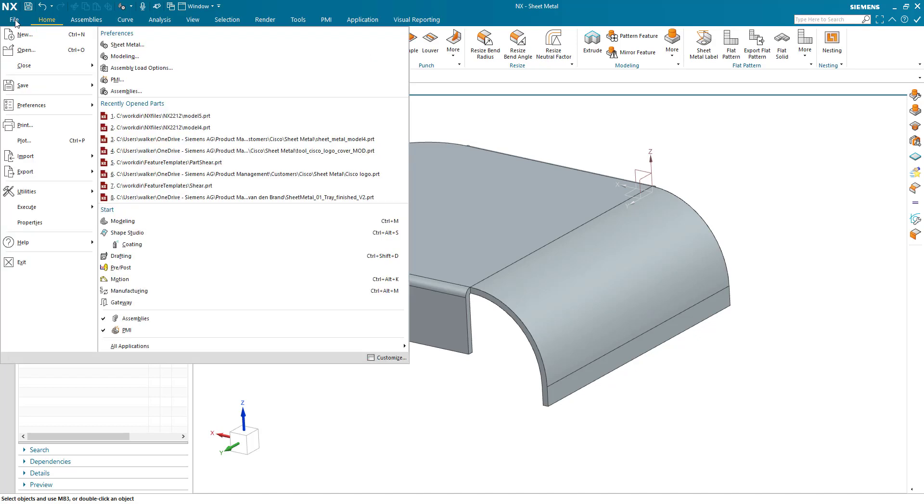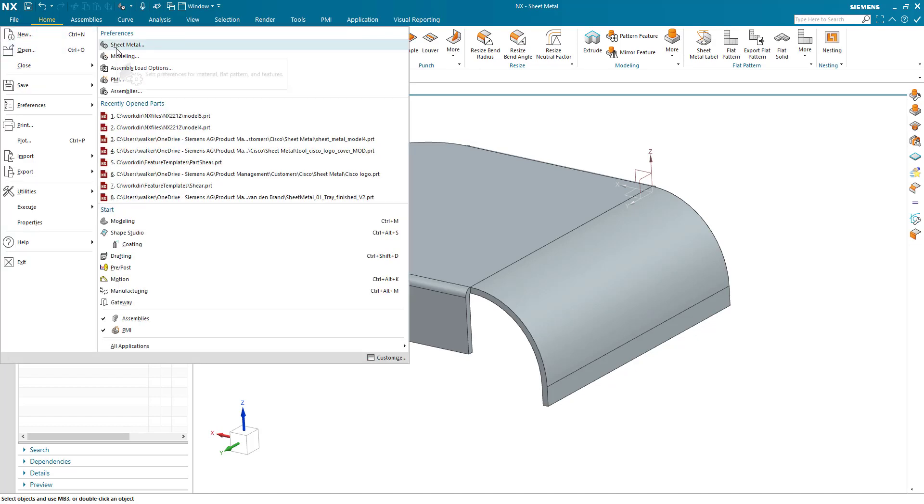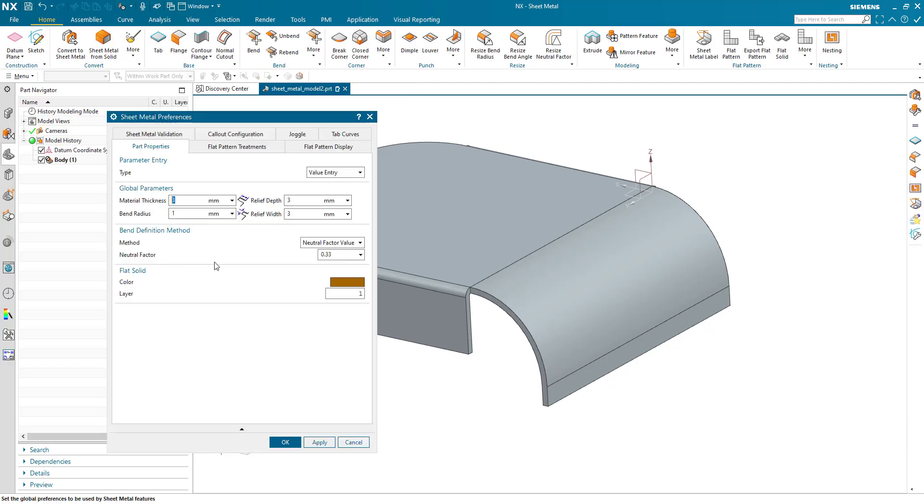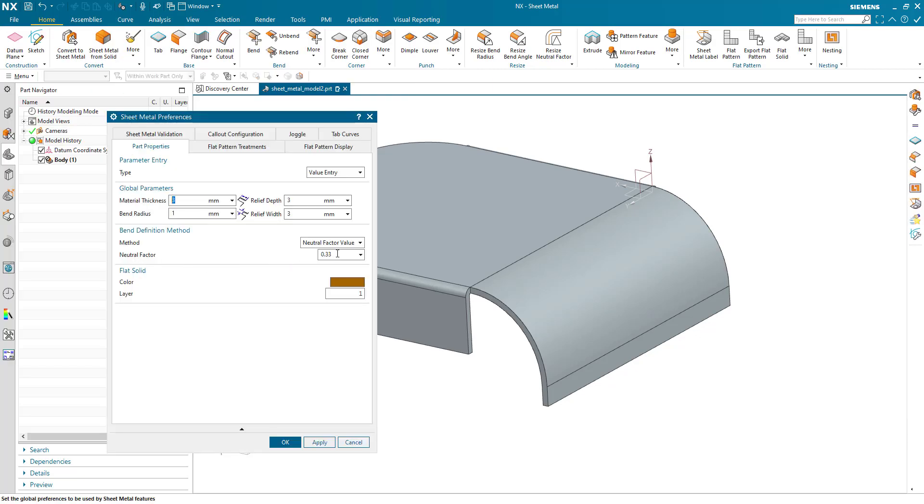To begin with, in the sheet metal application, I'm going to change the neutral factor to my default, my standard figure, and I'm going to use 0.204.